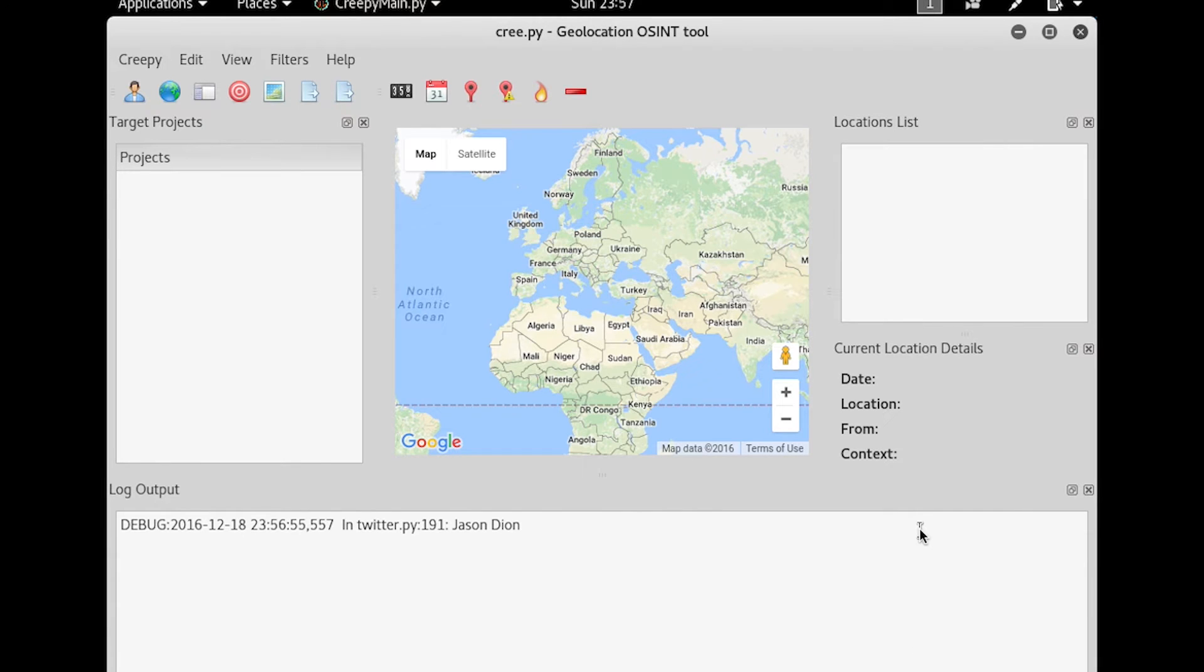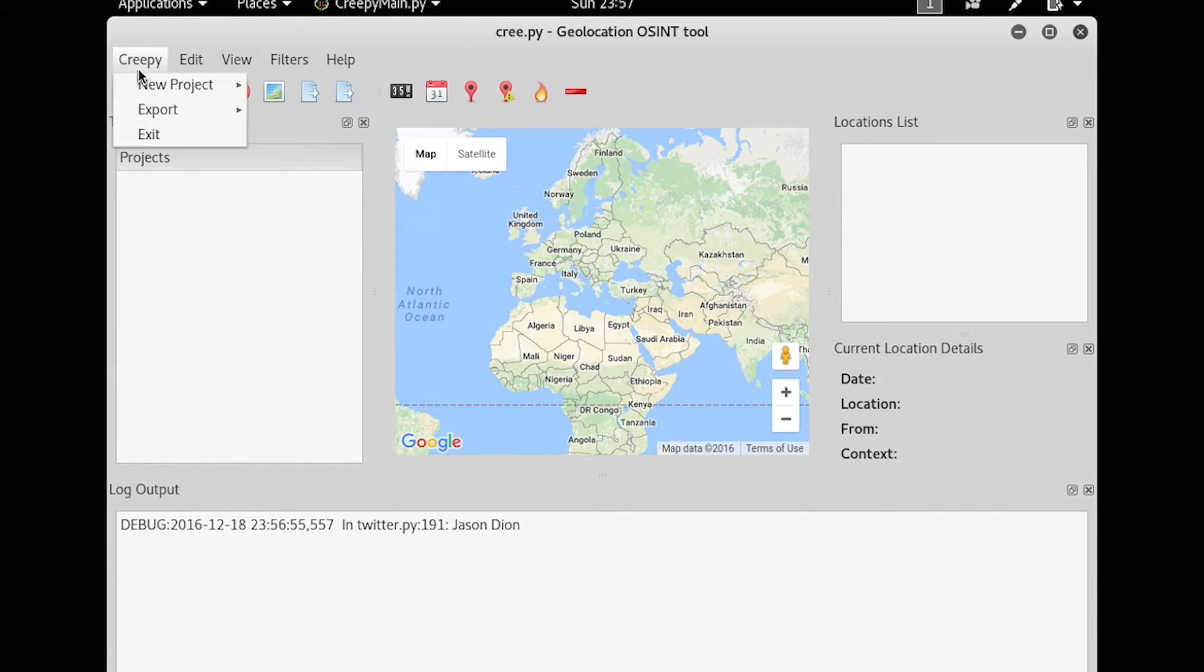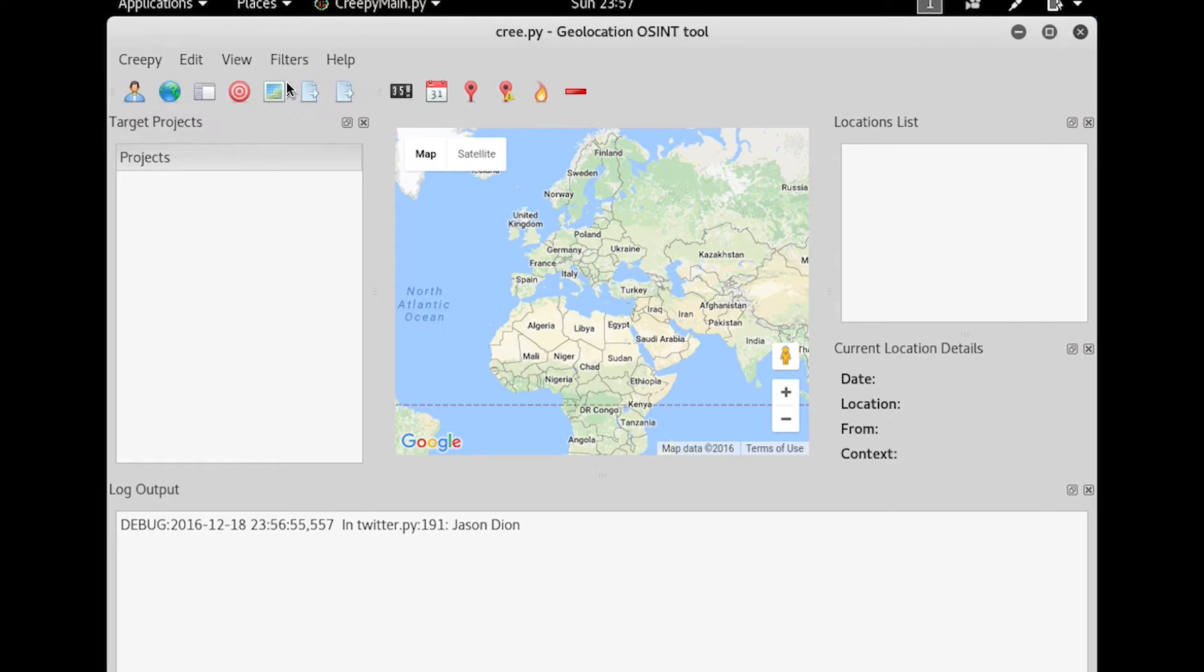So now at this point, we're going to create a new project, which is going to be set on our target set. So I'm going to go to Creepy and go to New Project. I'm going to do a person-based project.